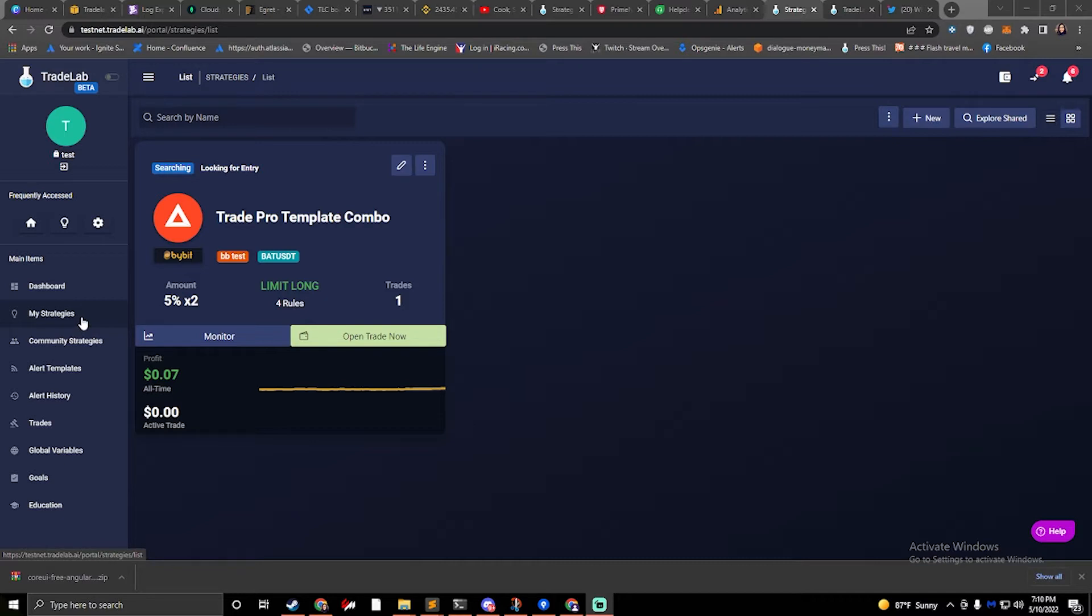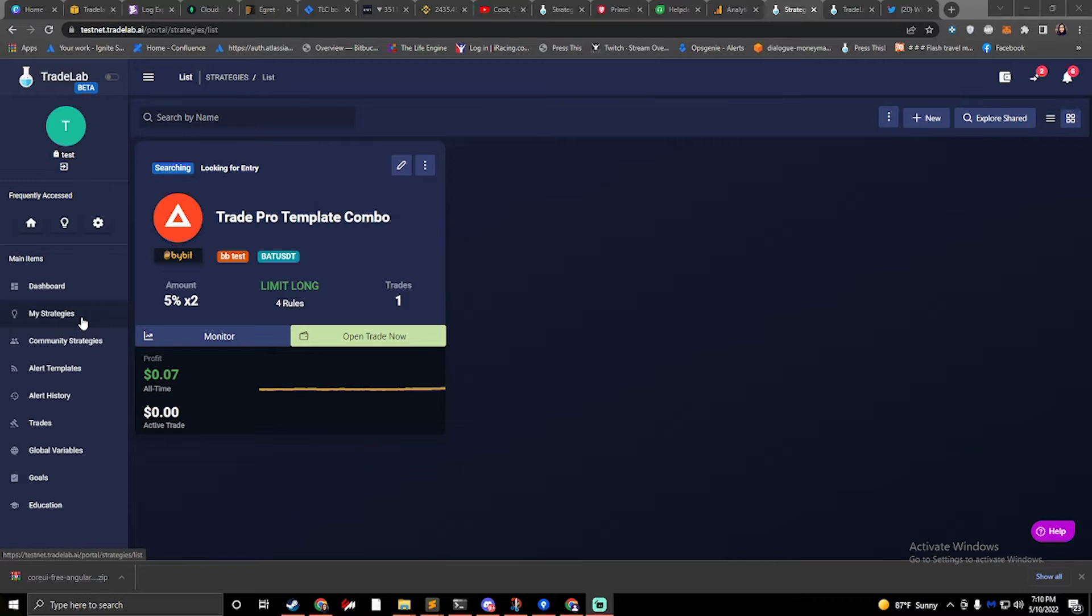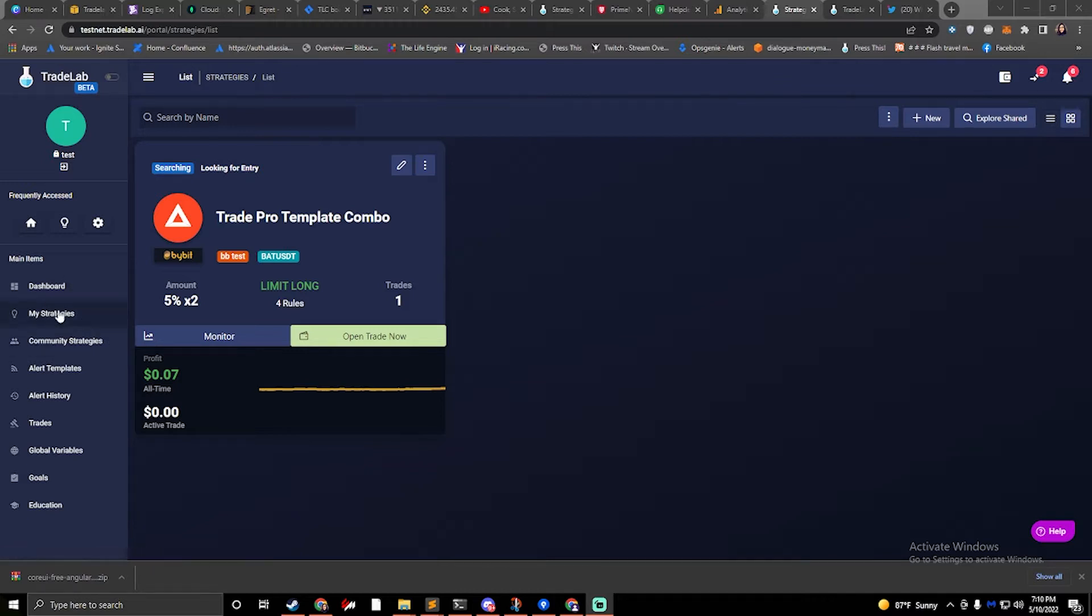So breakeven is when you have a stop loss below where you entered, and at some point you hit take profit. Maybe that's your first or second line, and you want to move that stop line up to your entry price. If it's a true breakeven, you want it to be your entry price plus your fees, so you're totally breaking even and not losing any money if something goes wrong.